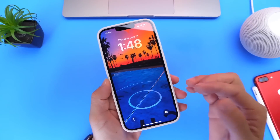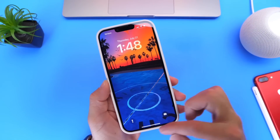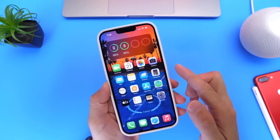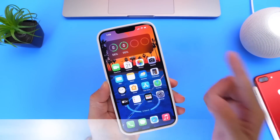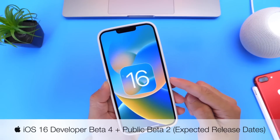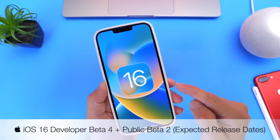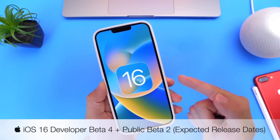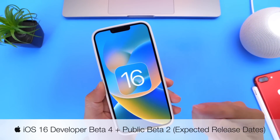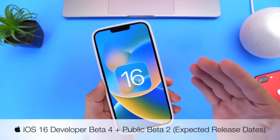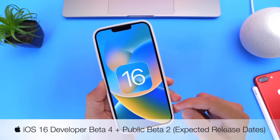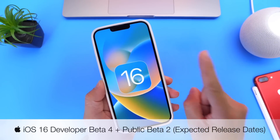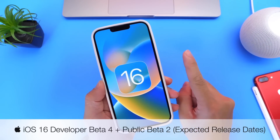Hey guys, so in today's video I wanted to answer a very popular question that I continue to get, and that is: when will Apple release the next beta for iOS 16 for public beta testers and developers alike? Now in case you didn't know, Apple has released iOS 16 public beta 1 and on that day,